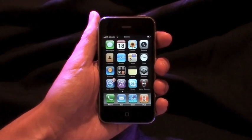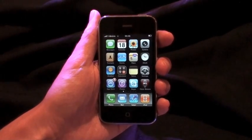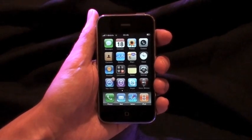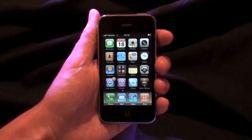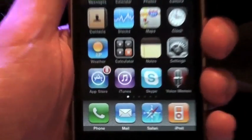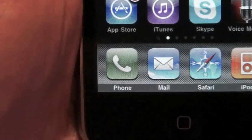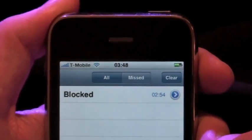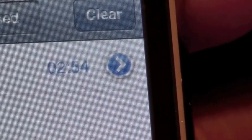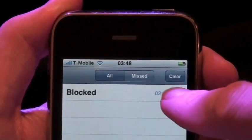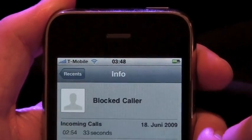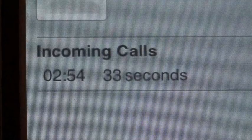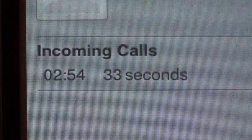Another new feature that comes in handy is call history. When you go to your recent phone calls, notice that there's a blue arrow next to the call. Tap on it and you'll find the time of the call as well as the duration.